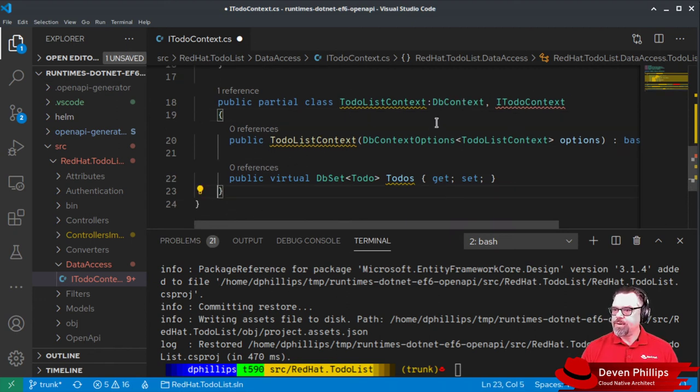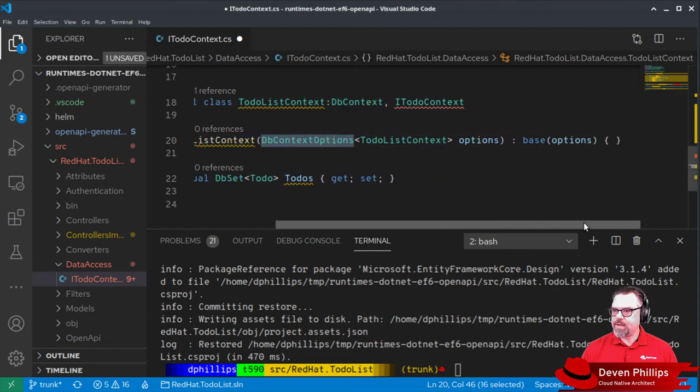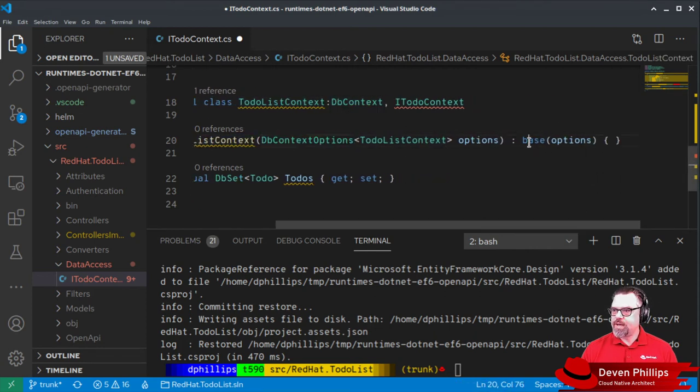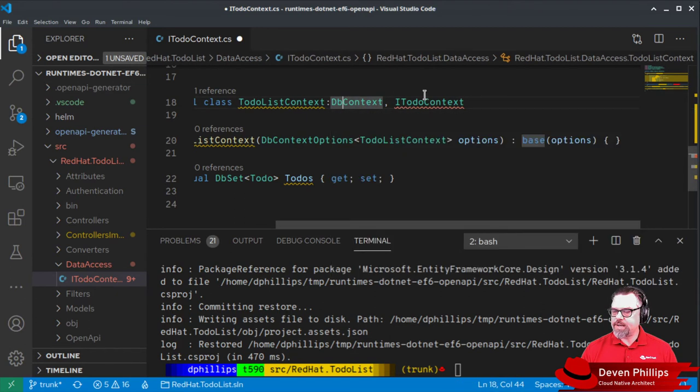And you'll notice that we have a constructor that takes a dbContextOptions instance and passes it to the base constructor for dbContext.